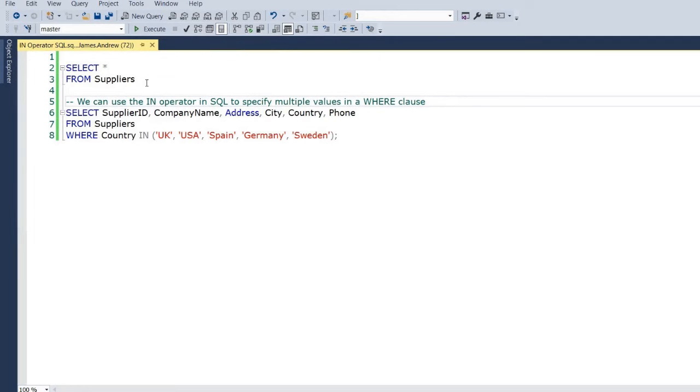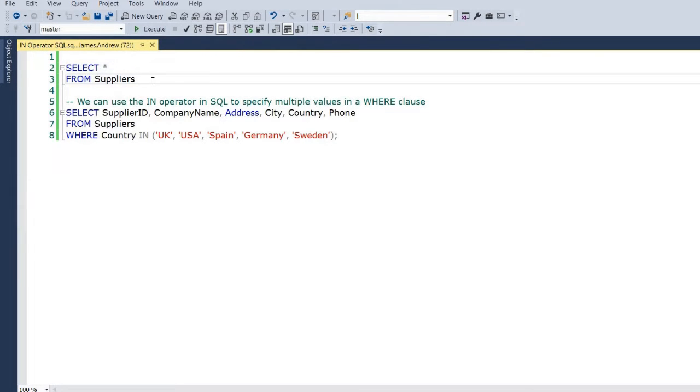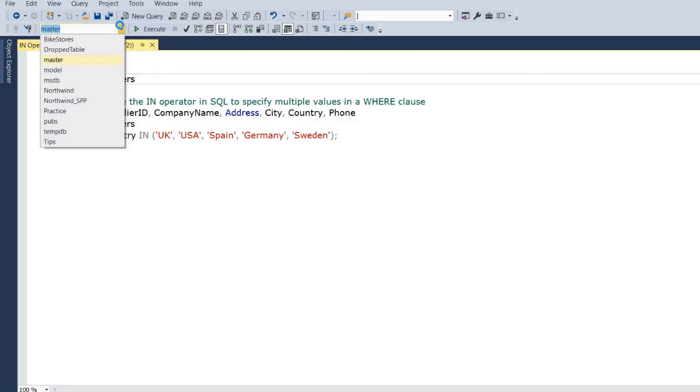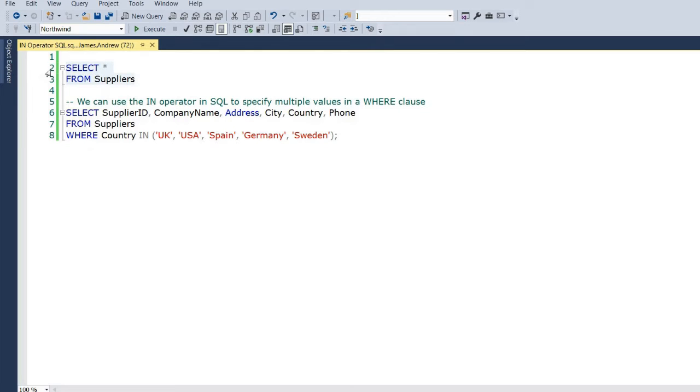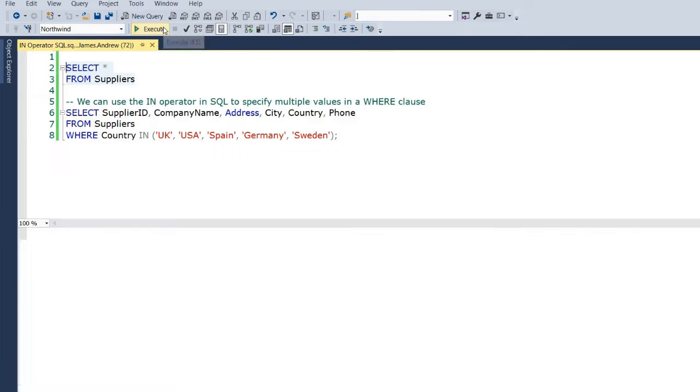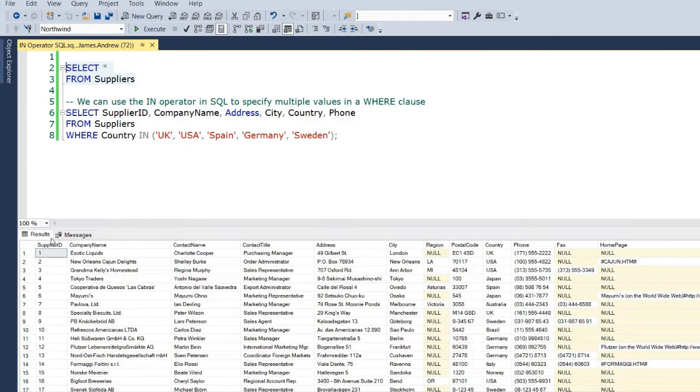Hello and welcome to this Power Query and SQL tutorial, also looking at Power BI, where we're looking at how we can replicate the IN operator within Power Query using List.contains. Before we do that, I wanted to look within my SQL environment within SQL Server and just see exactly what the IN operator is and what we're going to try to replicate.